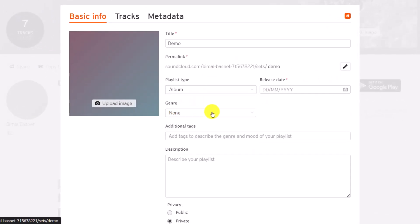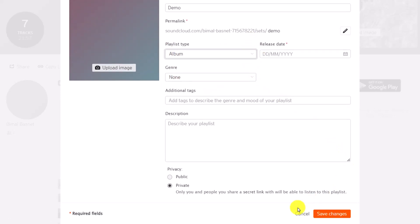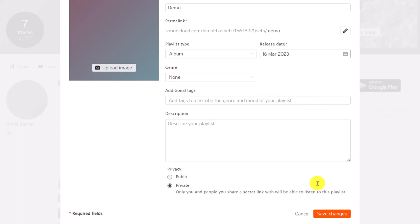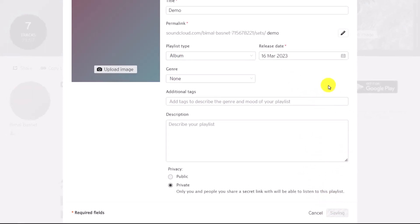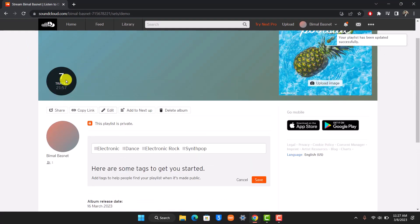Once you change the playlist type to Album, click on the save button from the bottom. You can also enter a release date if you want. Click on save and your album will be successfully created.